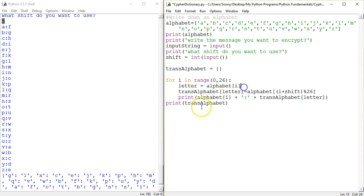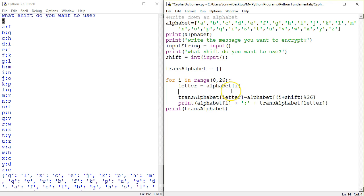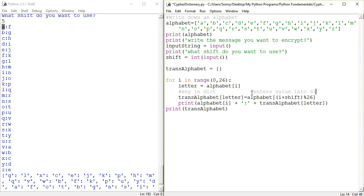All of that magic happens inside this loop. First we designate a letter to be the ith member of this alphabet list. So the zero member is A, position one is B, C and so on. Right here we have an almost magical line of code that specifies a key. This enters a key in the dictionary, and that key is A, and A is assigned the value entered into the dictionary.